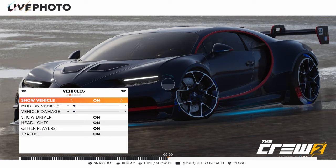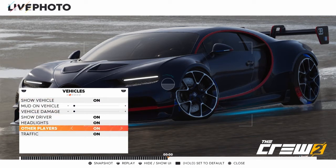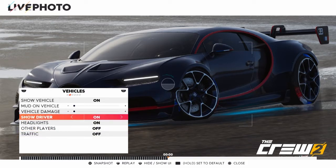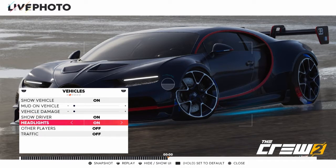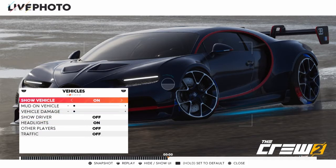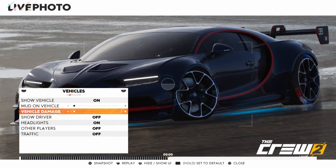Next, go to vehicles. Even if there's no one in the picture or you can't see anyone, pull other players off just in case. Get everything off — traffic and all. Headlights on or off is optional. Show driver you don't have to do, but mine are very dark so you can't really see the inside — it doesn't really matter. Leave it off. Then do this and bring it back down just in case, because it helps a lot.